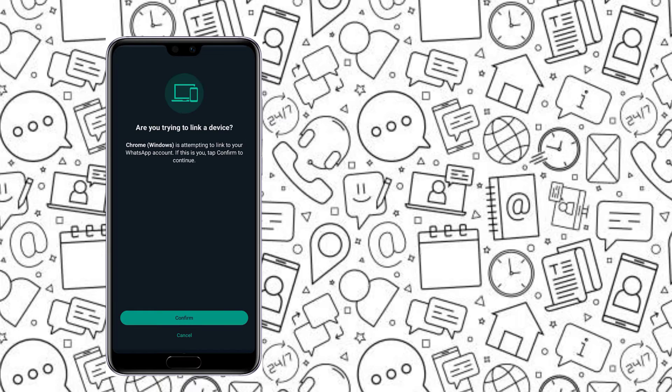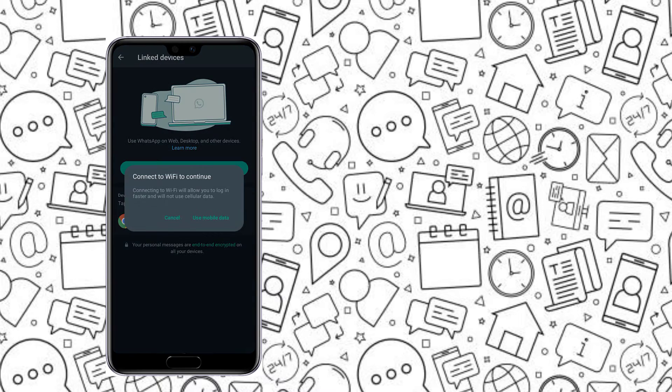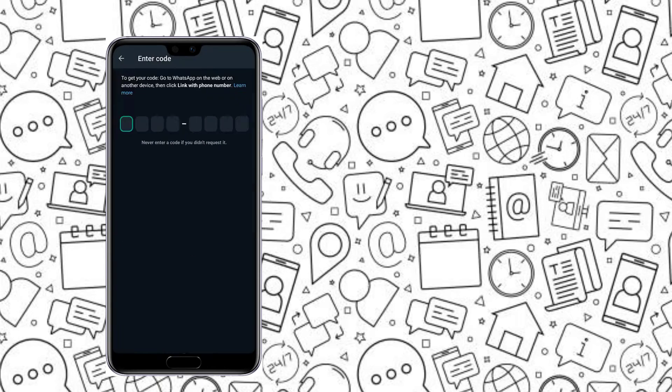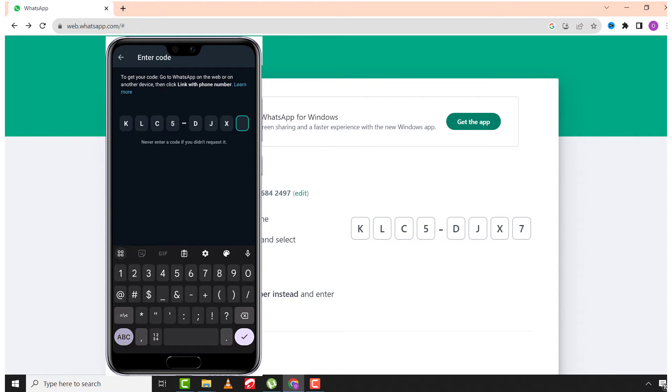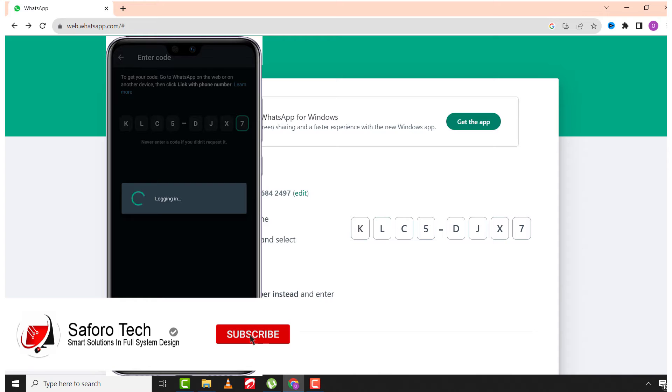Tap on it and choose confirm. Select use mobile data and enter the codes from the computer screen. After that, you will be logged into the WhatsApp PC service.